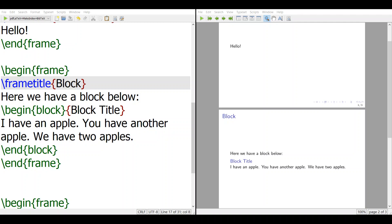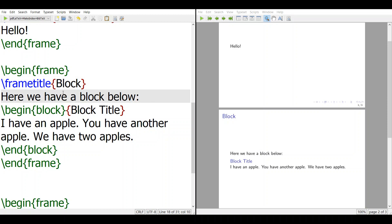Hi, I want to talk about blocks in Beamer. Some of you have asked how to highlight some part of Beamer slides, because in a presentation you often need to highlight something important. The easiest thing to do in Beamer is called a block — it's a rectangle-shaped background to make the highlighted text stand out.